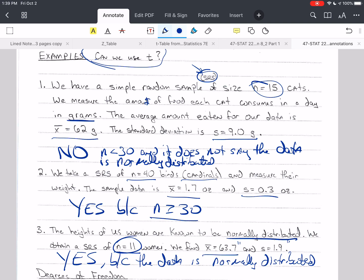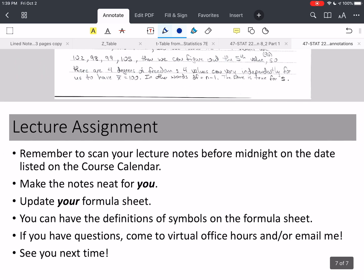I hope that helps you understand when we can and cannot use the t-distribution. We have the same requirements for section 8.1 — whether we can use the confidence interval when we know sigma — either the data has to be normally distributed, or we have to have at least 30 values in our sample. Please remember to scan your lecture notes before midnight of the date listed on the course calendar. If you have questions, come to virtual office hours. If you can't do that, email me with a picture of your work and a picture of the problem, and I can help you quickly. Take care of yourself, stay safe, and we hope to see you next time.